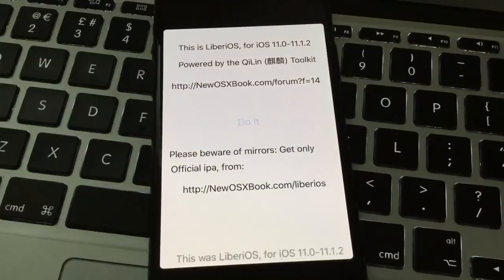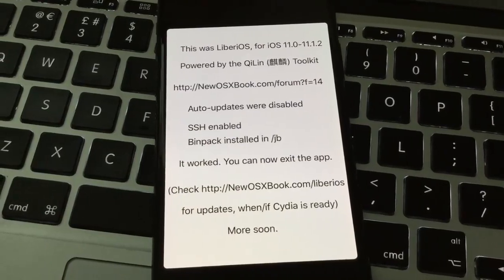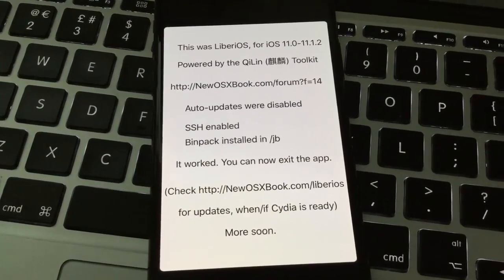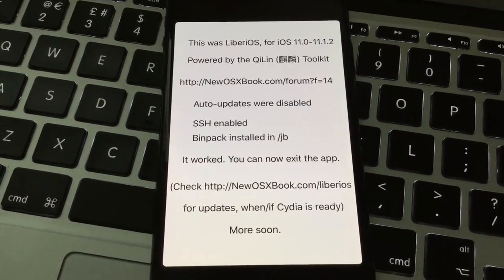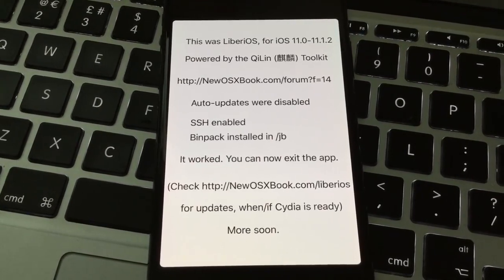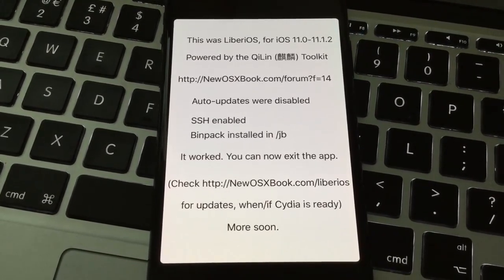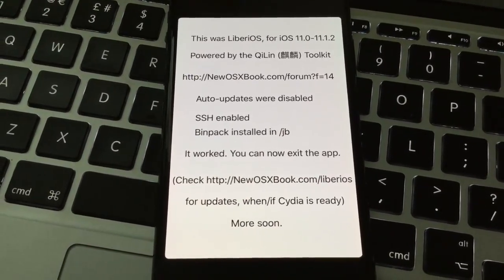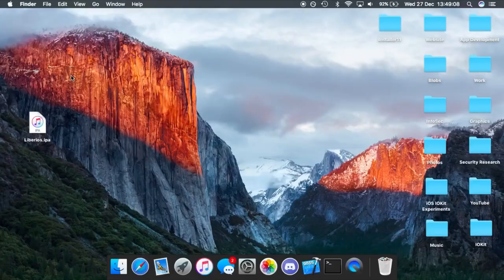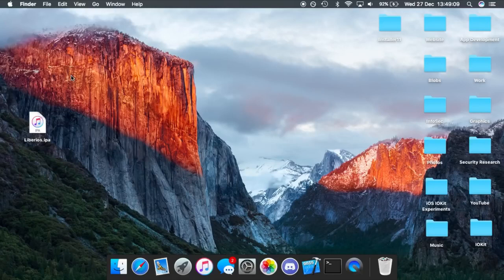This will tell you that the jailbreak was finished. You now have SSH access and it tells you it's installed a custom bin pack to /jb. From this point, you can use this to SSH into the device and play around with any binaries and command line utilities you'd want to.